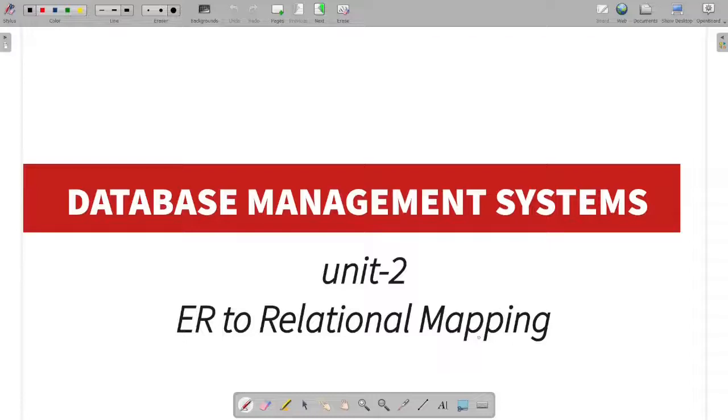Hi guys, welcome to Qwikthrona. I am Manaph Meval. Today we are going to be in Unit 2: Entity Relationship Model.